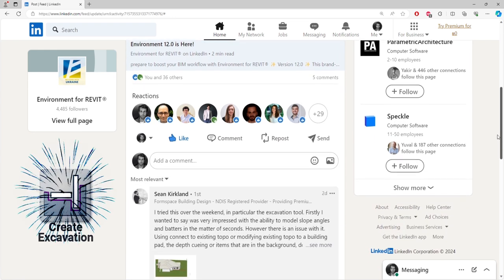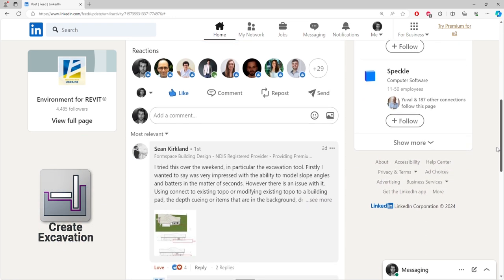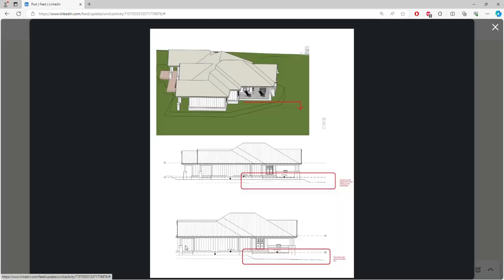especially with the Create Excavation tool. He had a question though. Sean wanted to show in his section view the topography that is, as he calls it, too deep in the background.